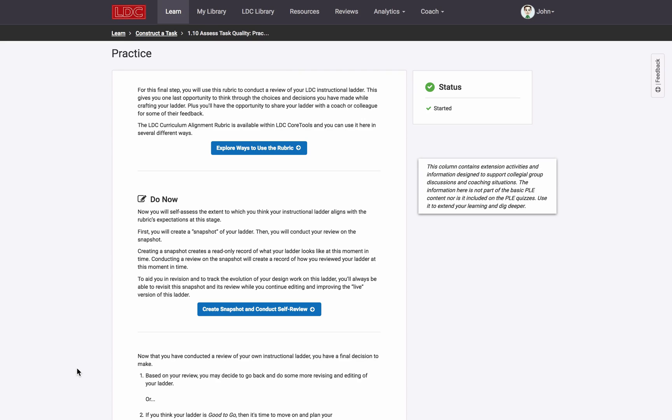Instead, in these cases, you're expected to be able to use the Curriculum Alignment Rubric as a way to begin familiarizing yourself with the rubric and to use it to broadly self-evaluate components of your task and or instructional ladder within your modules.